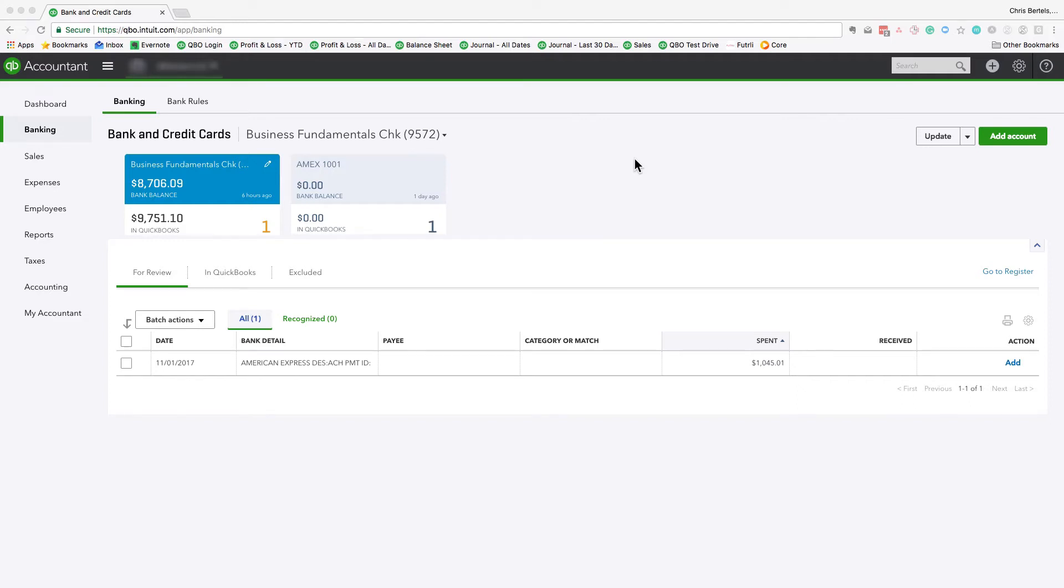In this video, we're going to be talking about making credit card payments in QuickBooks Online, QBO for short. Handling this incorrectly is one of the most common errors I see in QuickBooks Online. It's actually super simple to do correctly if you know how to do it. So hopefully watching this video, you won't make this mistake.